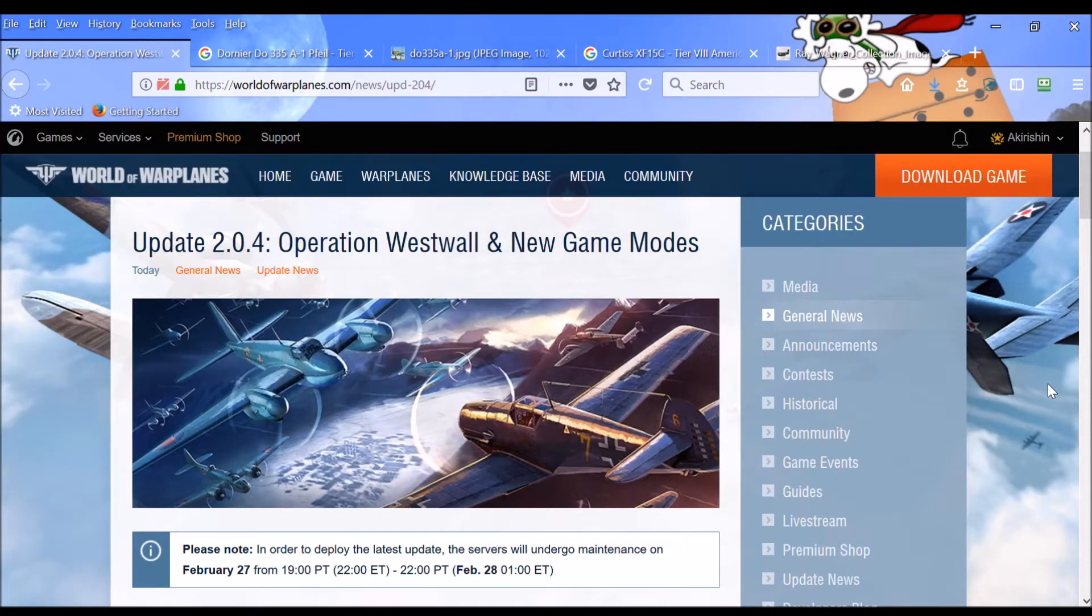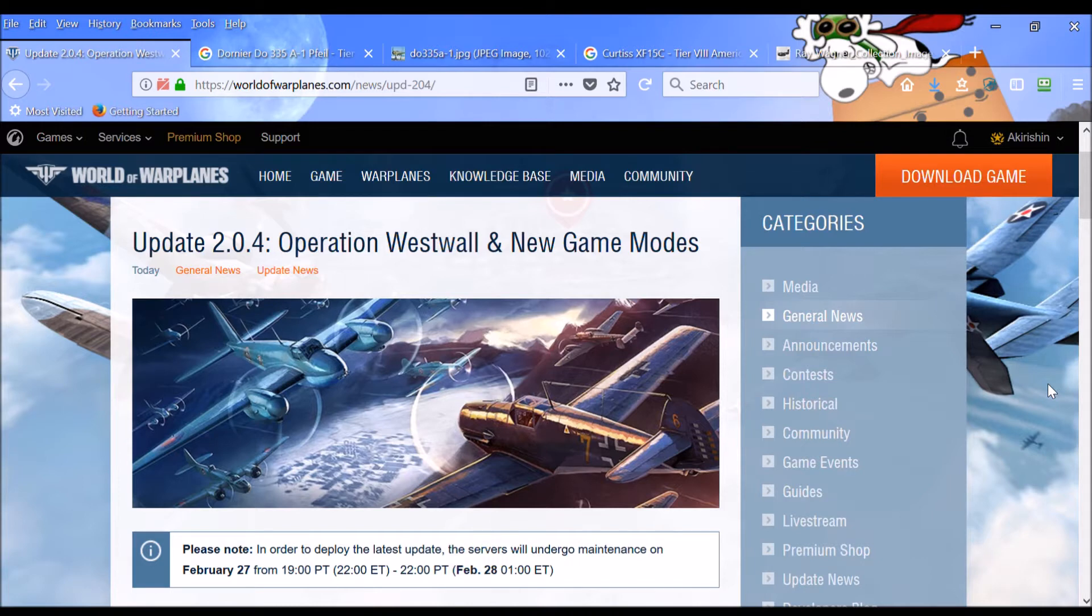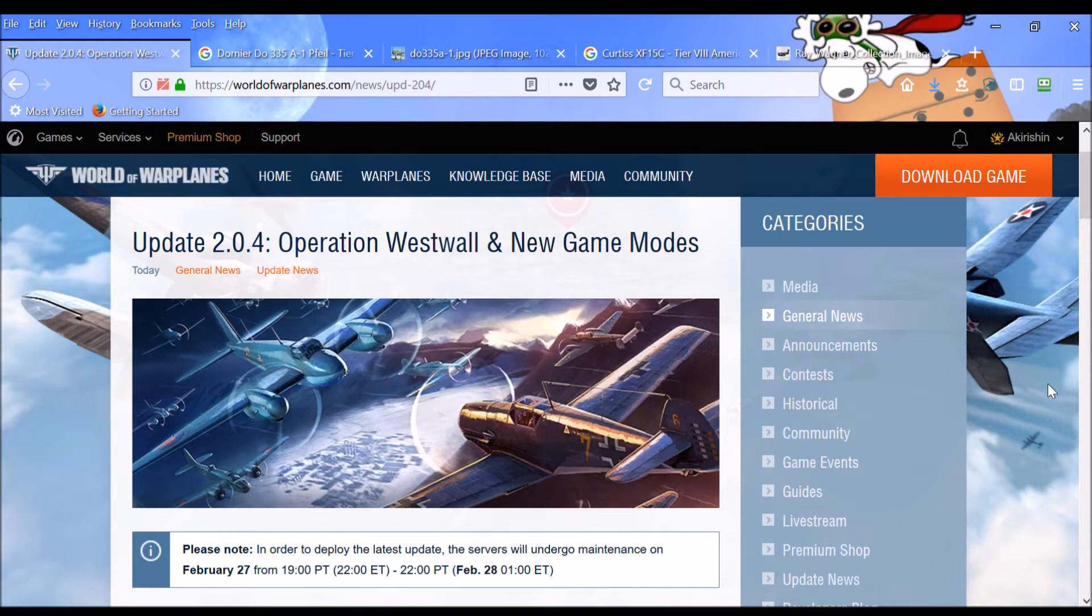Greetings and salutations, fellow pilots. This is Akira Shen. In this video, I will be talking about the planned update 2.0.4, Operation Westwall and New Game Modes.